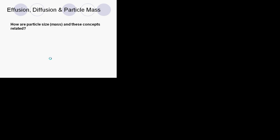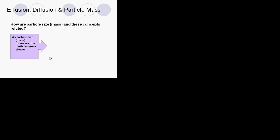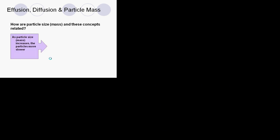So how do effusion and diffusion change with the mass of the particles? Well, if the particle size gets larger, the particles are going to move slower.